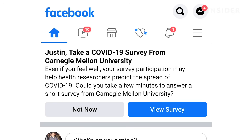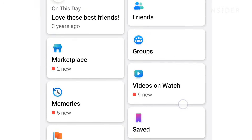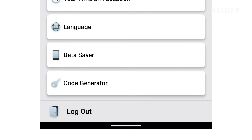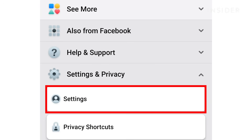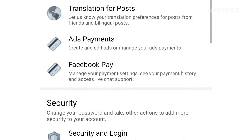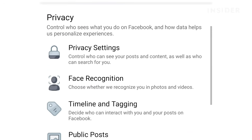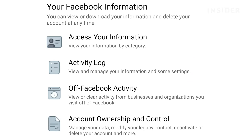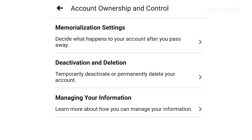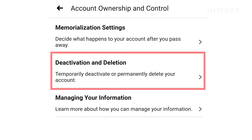To delete your account on the mobile app, press the hamburger menu. Press settings and privacy, then settings. Scroll down to your Facebook information and then press account ownership and control. Then deactivation and deletion.